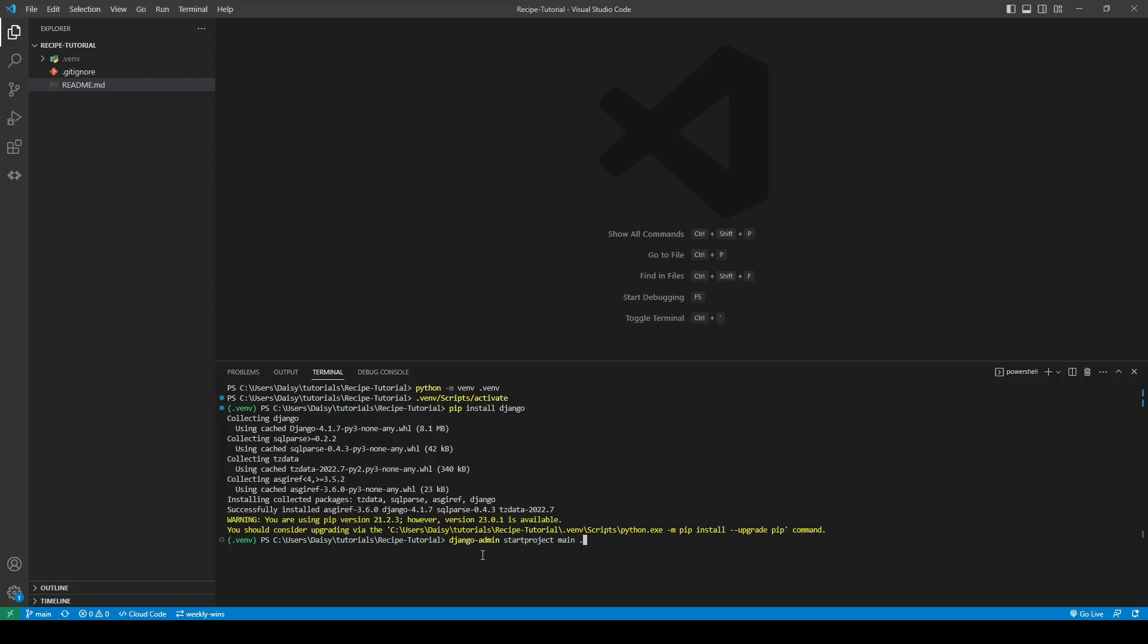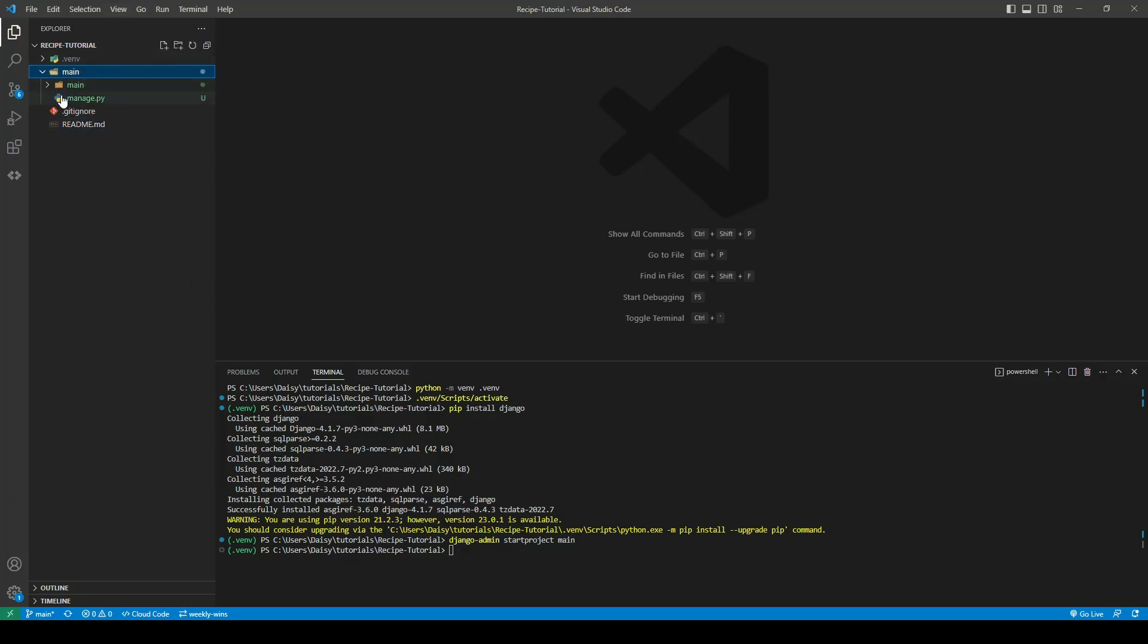So if you don't use the dot what will happen is it will create another folder inside the folder. So just to demonstrate if I do it like this I have a main folder here and my manage.py is in there.